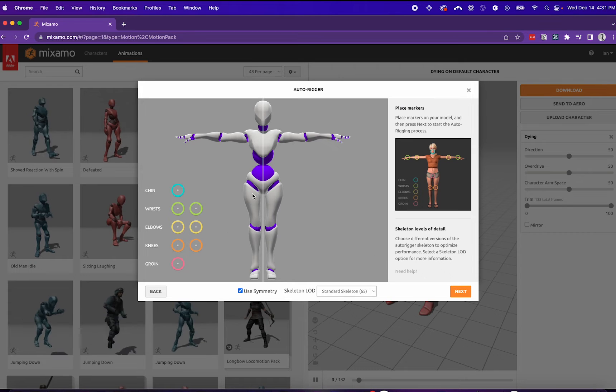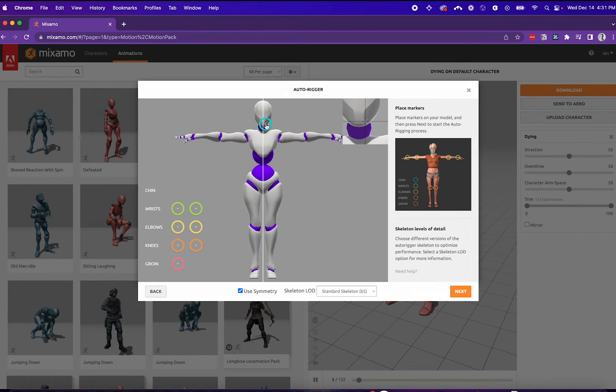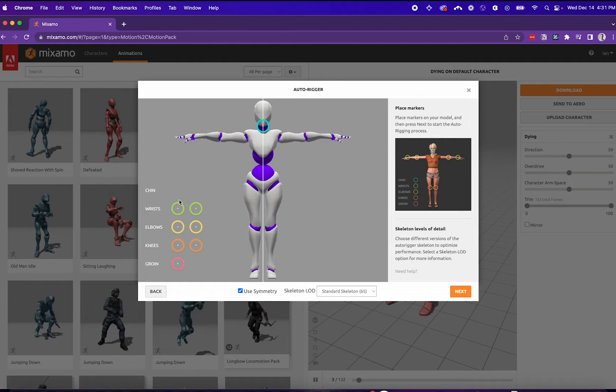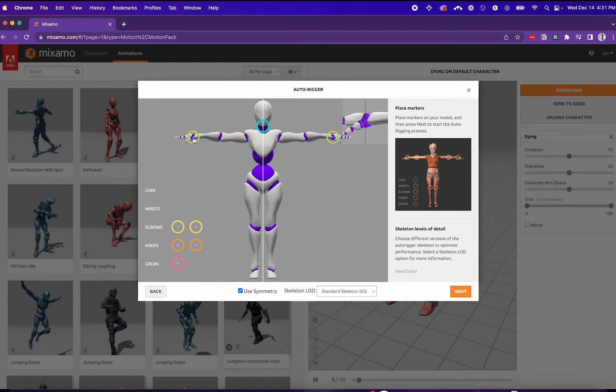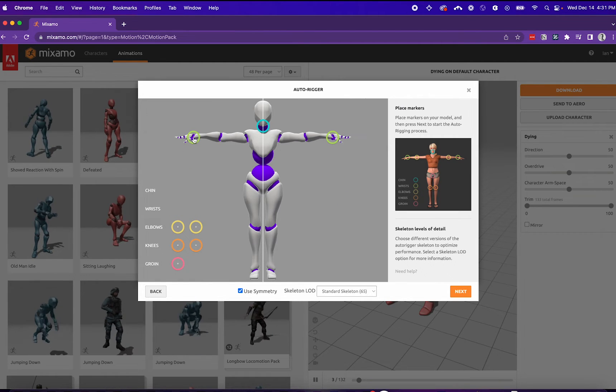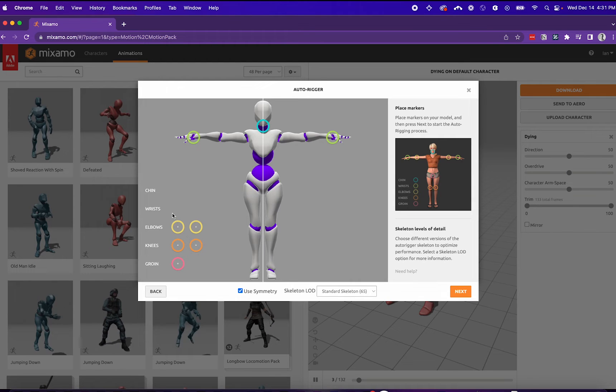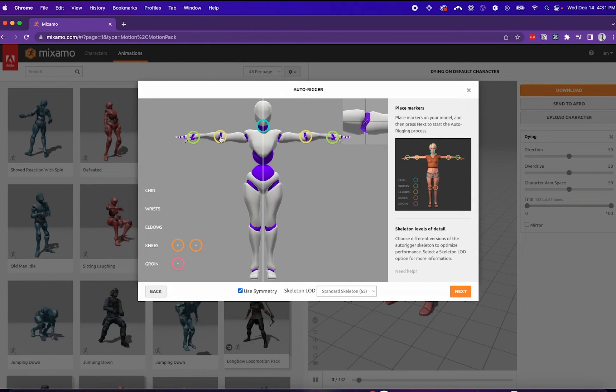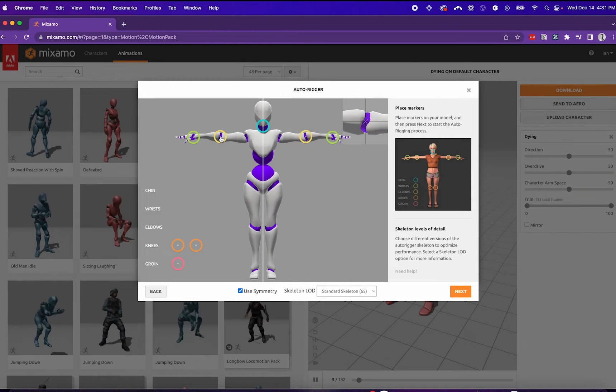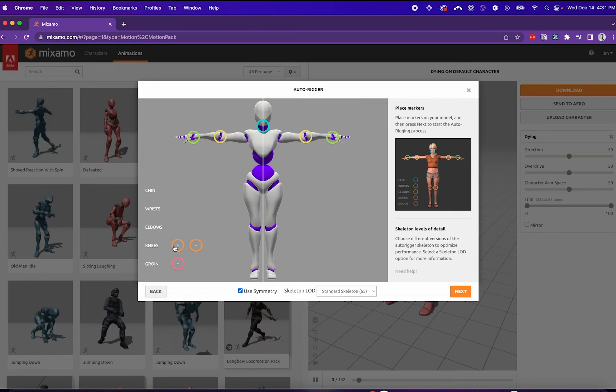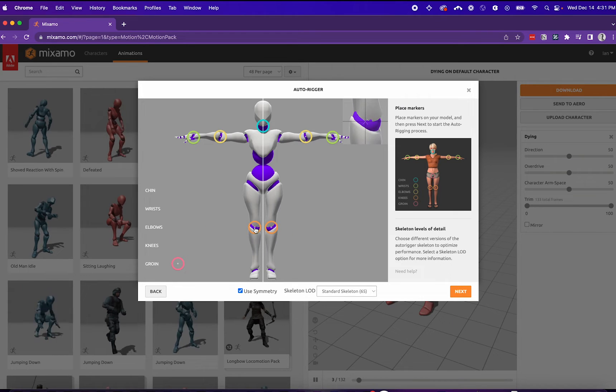We'll click next and be brought to the Autorigger. Here, you can place all the positions according to your model. I place the chin, and now I'll place the wrist. Since we're in Symmetric mode, it'll correspond to the other side of the model. I'll place elbows next, knees,